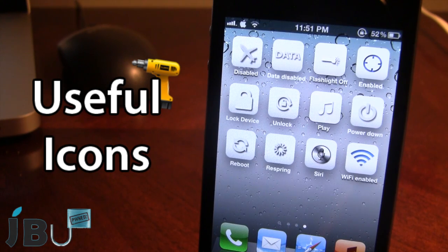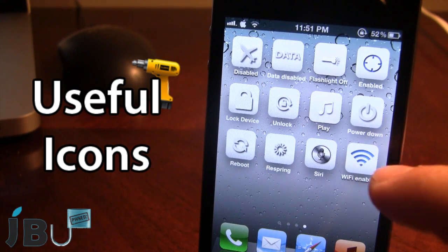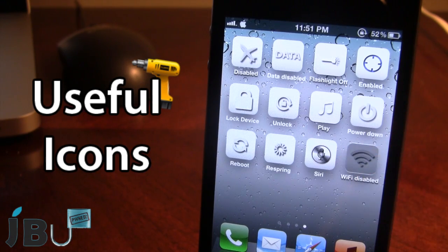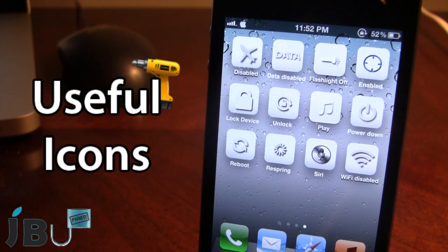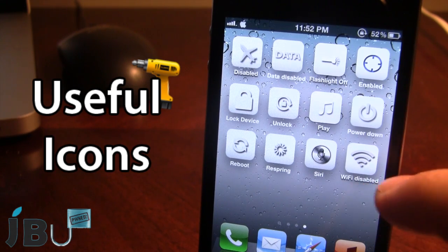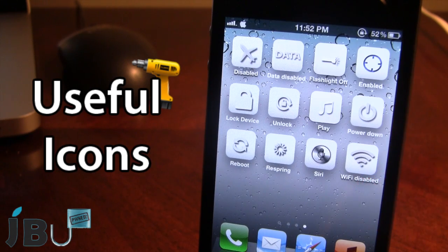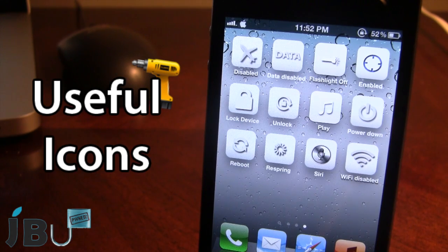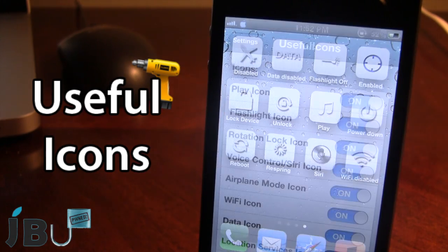We also have the wifi icon. Right now it is in use so it is showing blue, but if I go ahead and disable it, it will go back to the normal gray or white. We also have Siri. If you do not have Siri on your device, this will bring up the voice controls, such as on the iPod Touch third generation, iPhone 3GS, or iPhone 4.